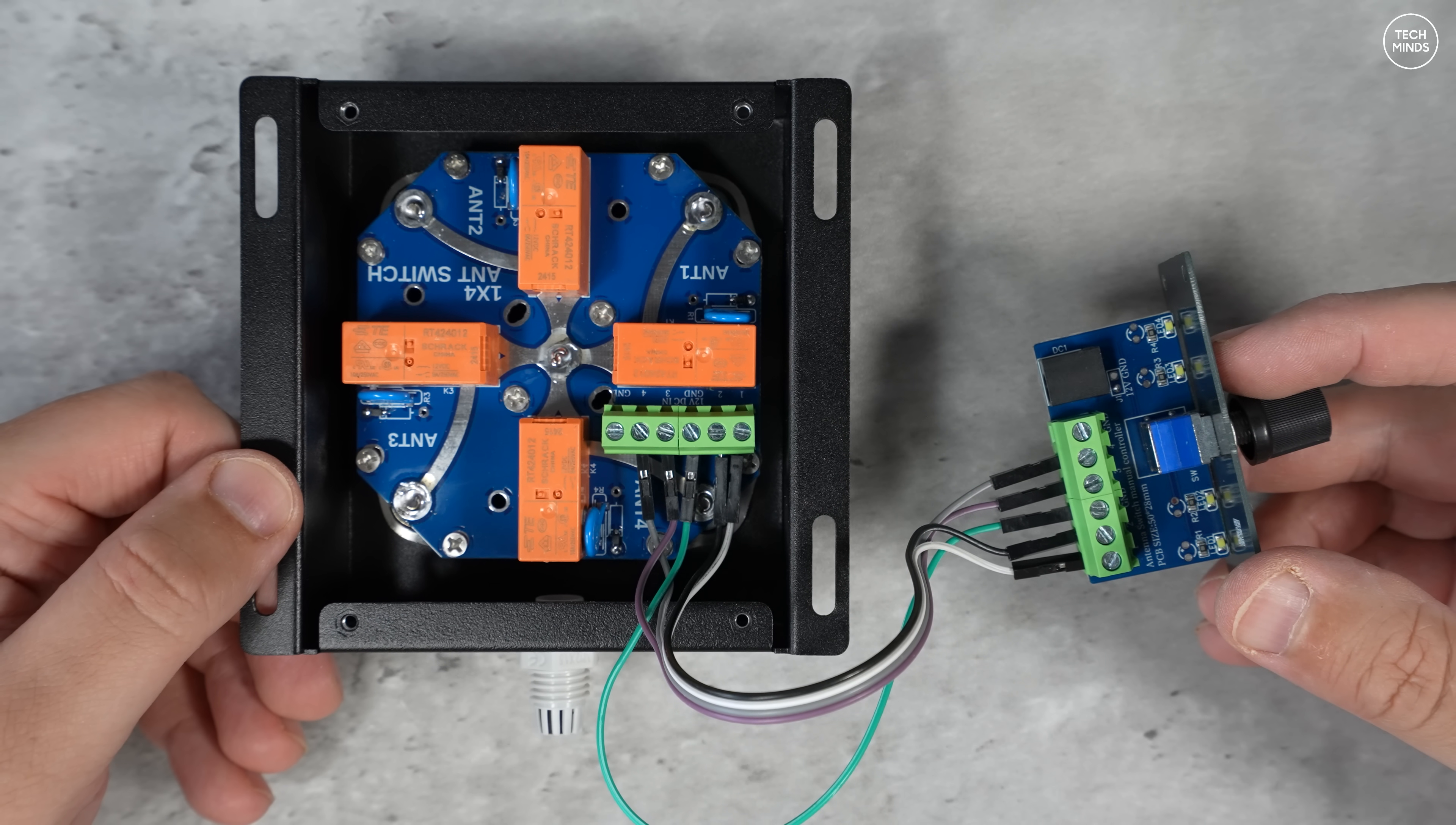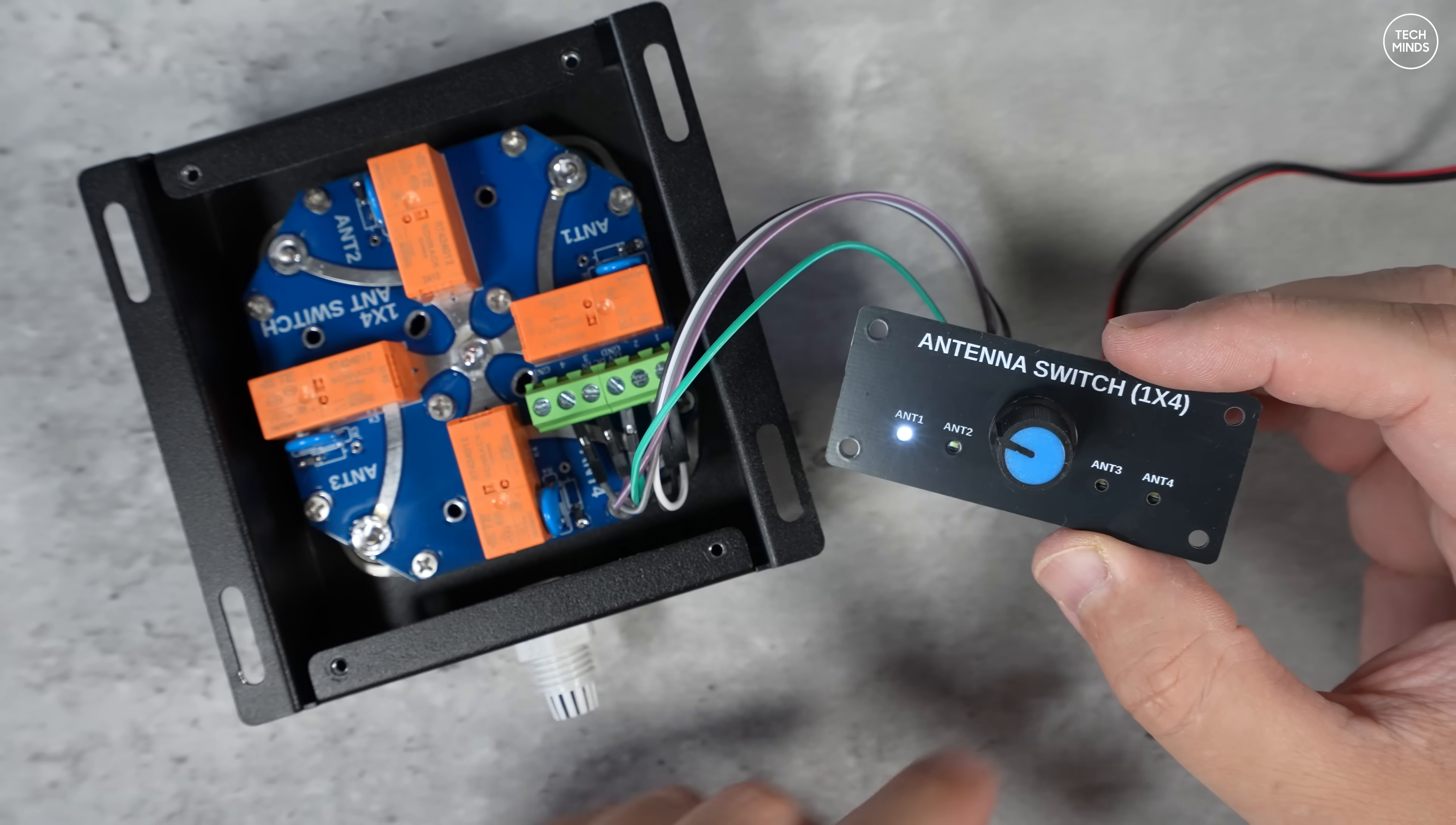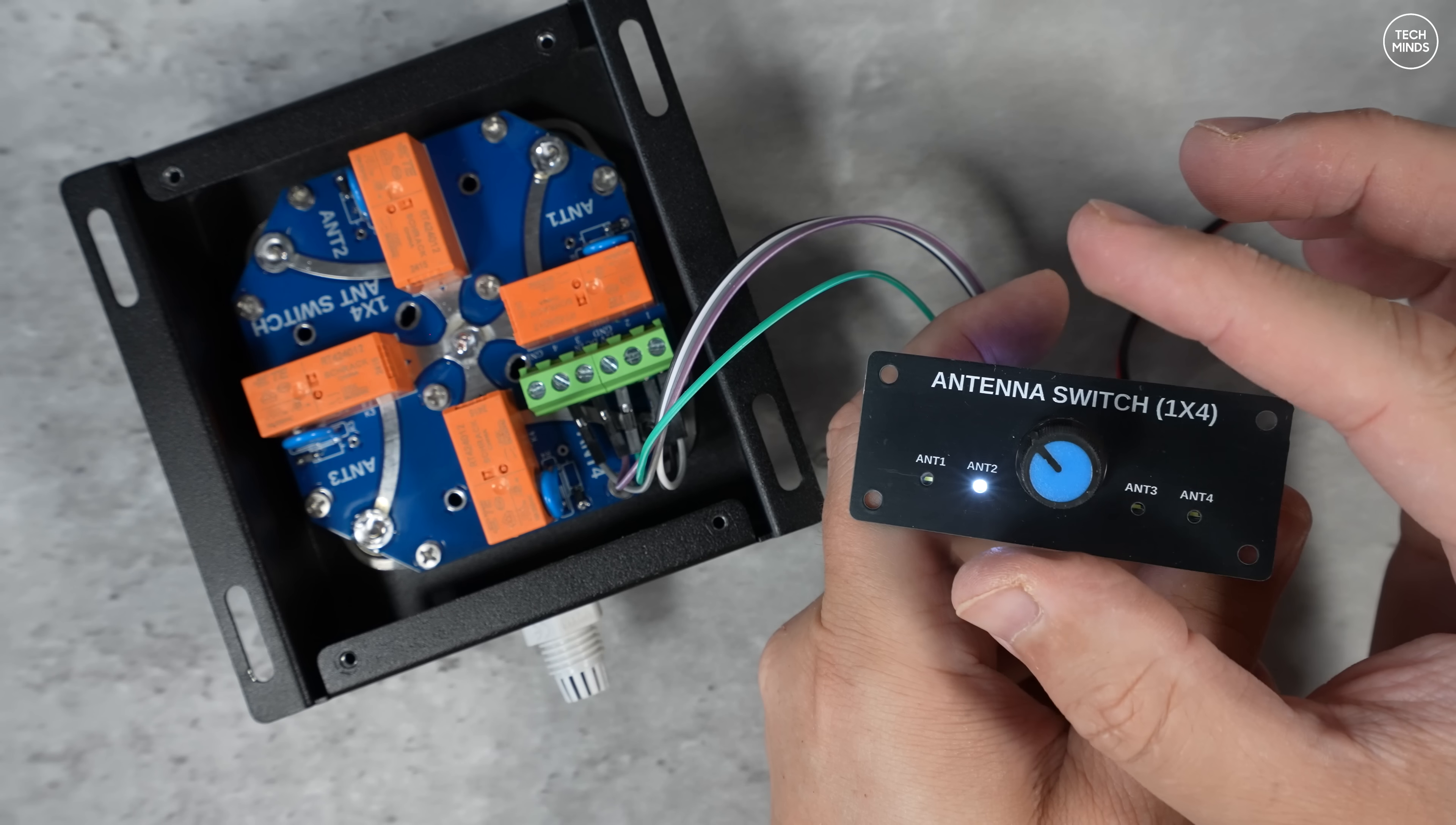With some power applied to the PCB we can see the selected antenna LED is illuminated. When turning the control it will change the selected antenna and you can also hear the relays clunk. However in this video clip I did not manage to record the clunk because my microphone wasn't turned on.